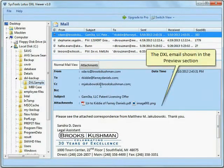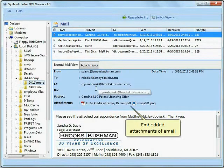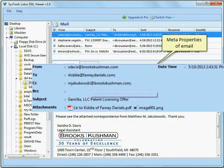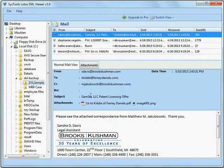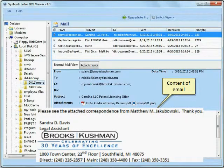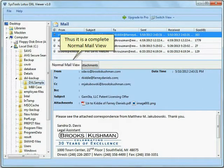The DXL email is shown in the preview section, including embedded attachments, meta properties, and the content of the email. This provides a complete normal mail view.